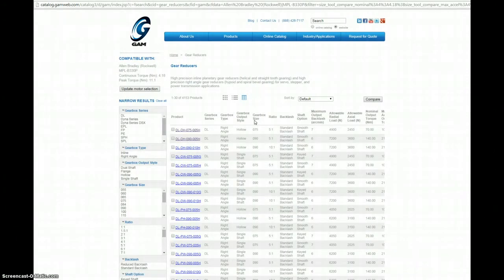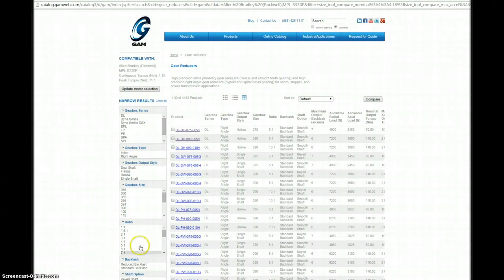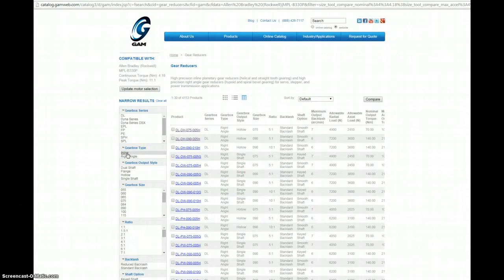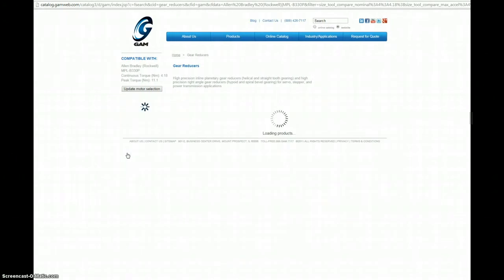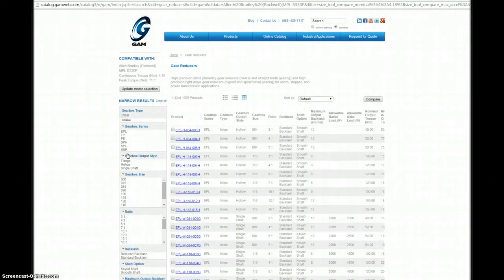This is the list of products that are compatible with the motor that we've selected. The next step is to narrow this list down by selecting attributes that are important for our particular application. In this example, we're looking for an inline gearbox, a 10 to 1 ratio, and standard backlash. Start clicking the attributes on the left-hand side.